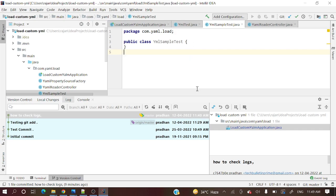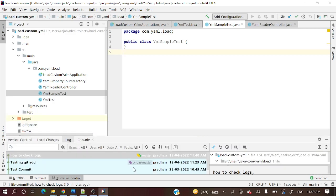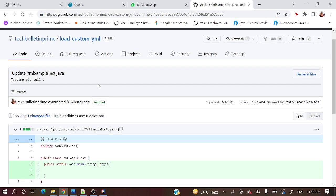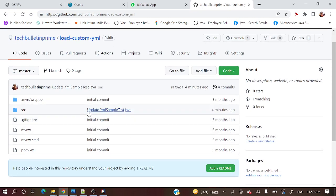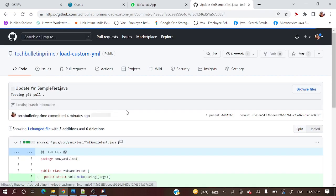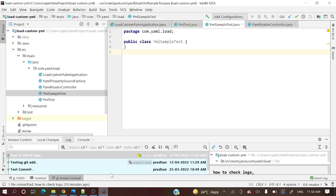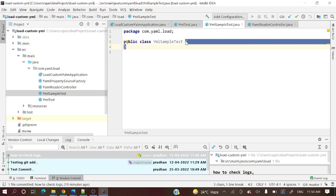Let me show you that remote repository first. This is that remote repository and load custom YML. Here some recent changes I have done. If you see YML sample test, this is the class and here one main method is present. But in my local, if you see YML sample test, that main method is not there.